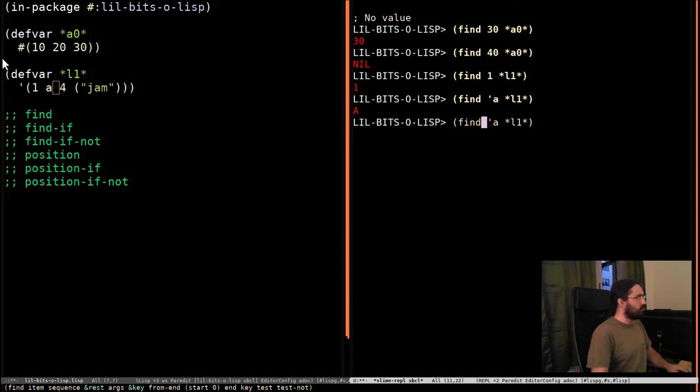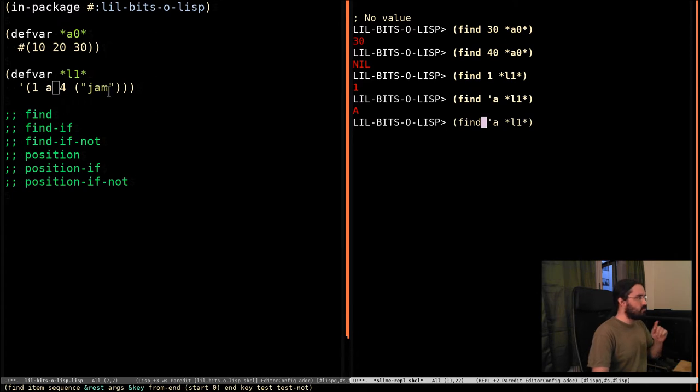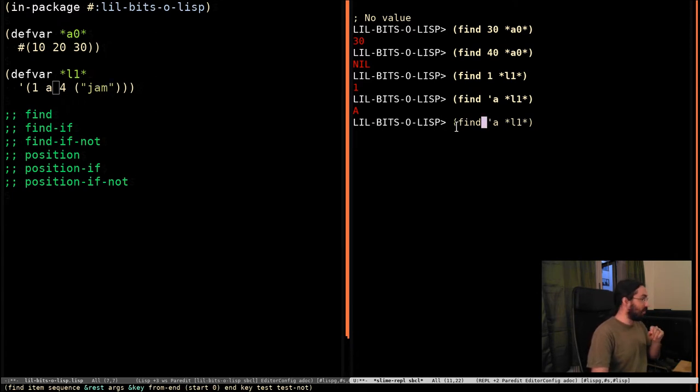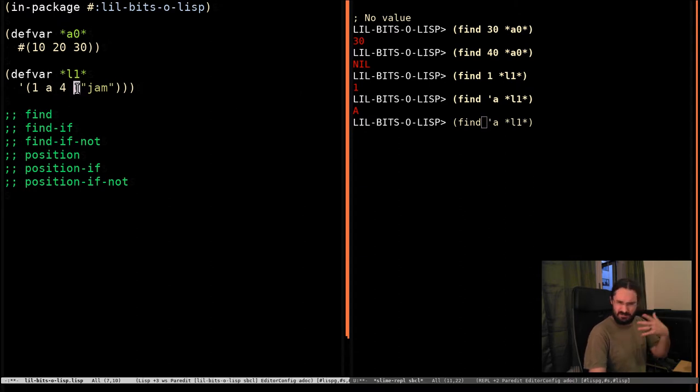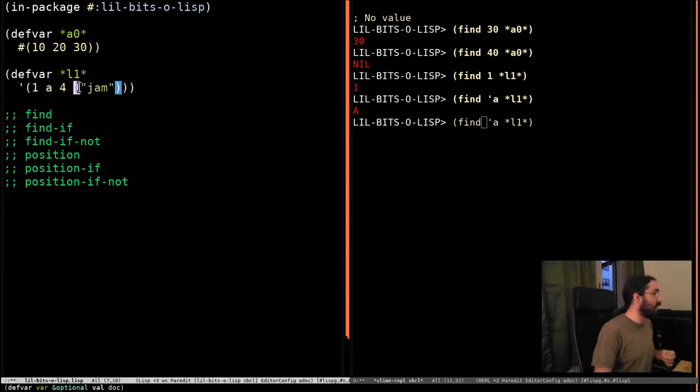So it finds the symbol A right here. We can't search for this list exactly, and I'll get into why in this way yet, but we will do that very soon.